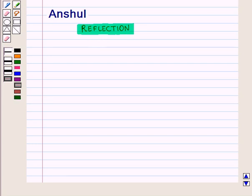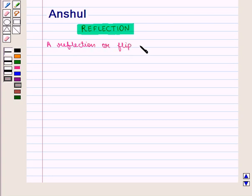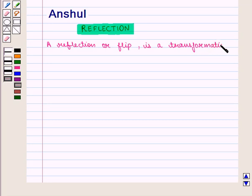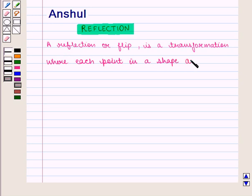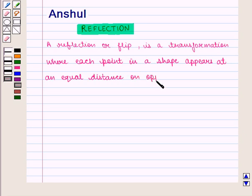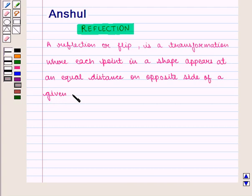We often see our image in a mirror or water. We call it reflection. A reflection or flip is a transformation where each point in a shape appears at an equal distance on the opposite side of a given line,